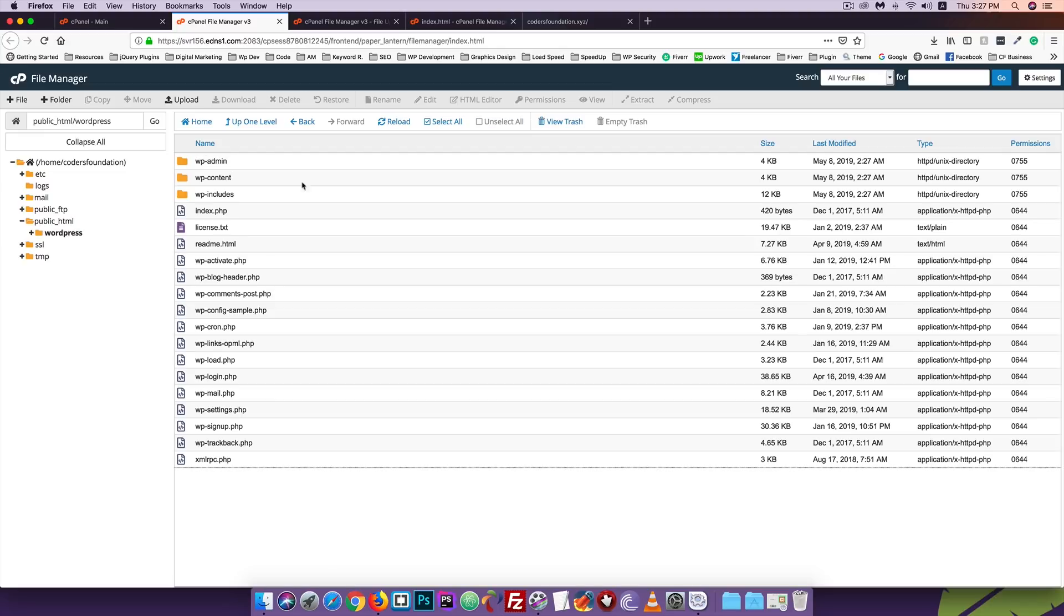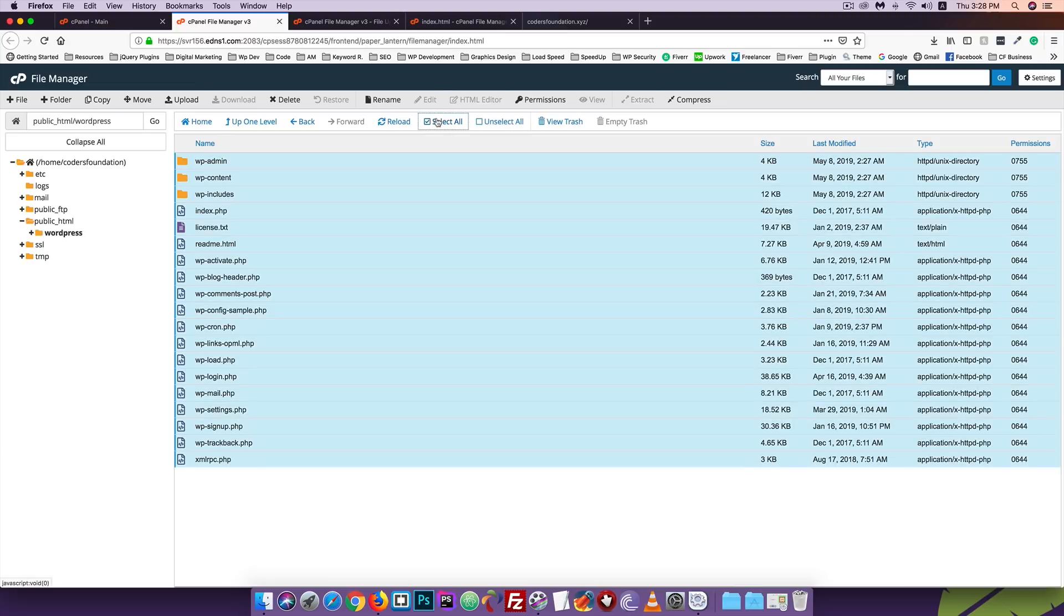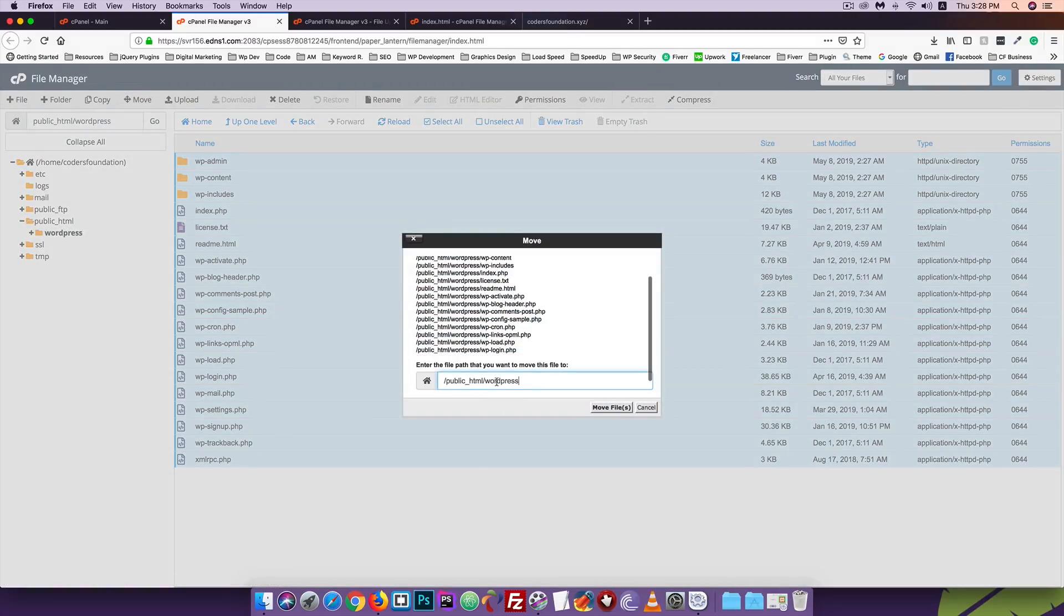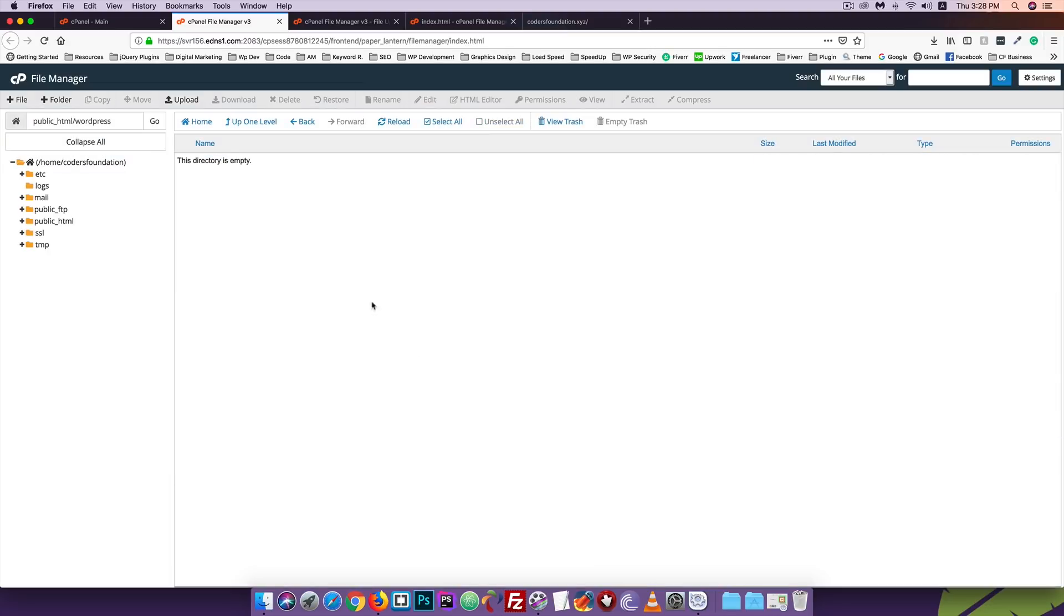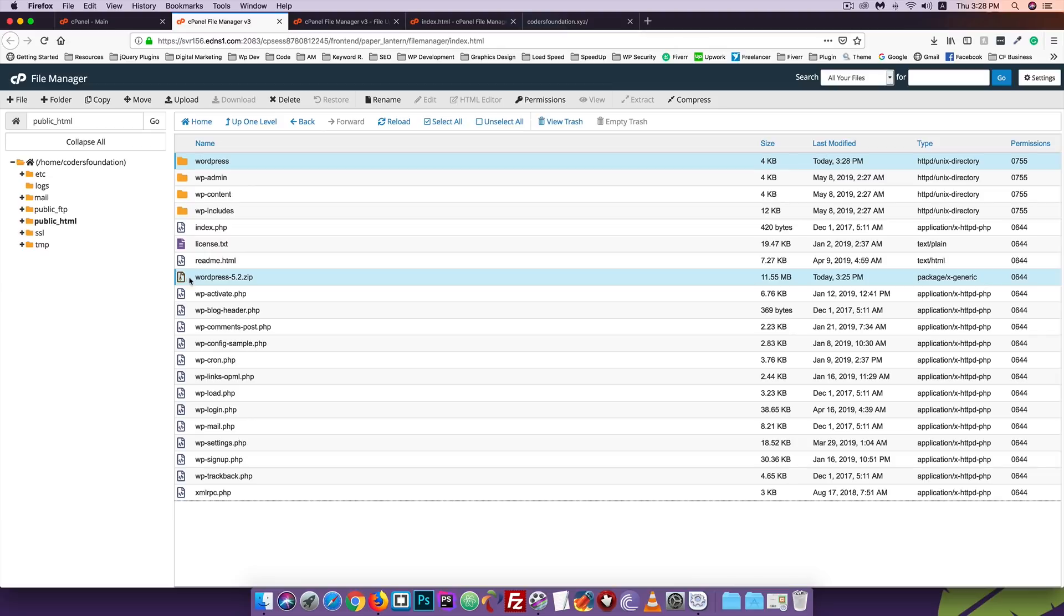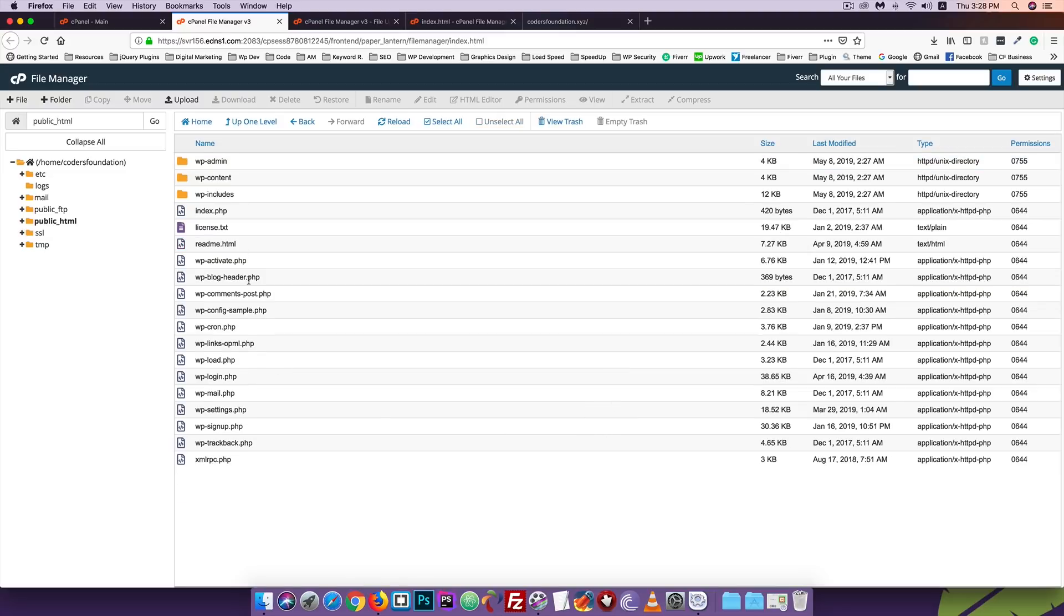The WordPress files are now in the WordPress folder. We need to move the files from the WordPress folder directly to public_html. Open the WordPress folder, select all files, and move them. Then delete the empty WordPress folder.